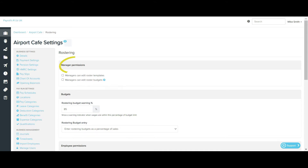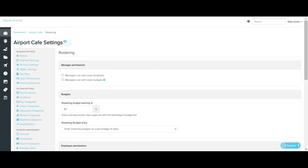The first section includes manager permissions. The first option allows managers to edit roster templates. This allows restricted users with the manage employees rosters permission, which is set on the manage users page, to create new roster templates and apply them to the roster. They are also able to edit existing rosters. These users can only undertake actions for locations and/or the employee groups they have been assigned access to. If this setting has not been selected, then only full access users can create and apply roster templates.